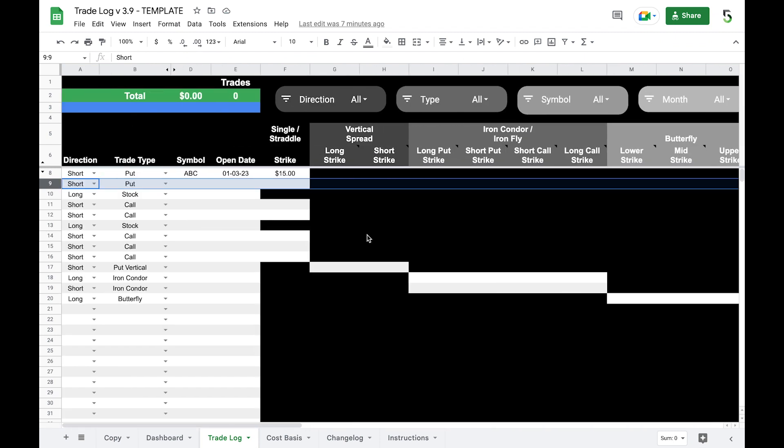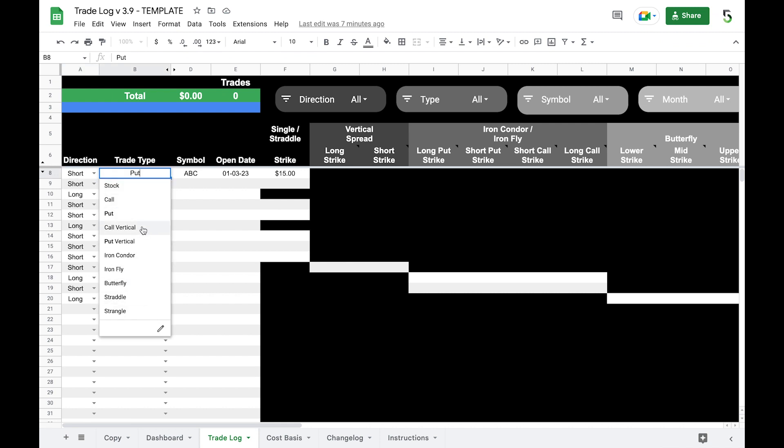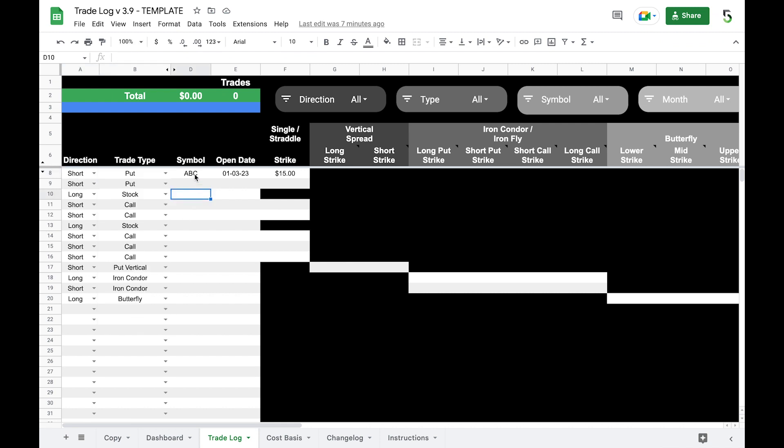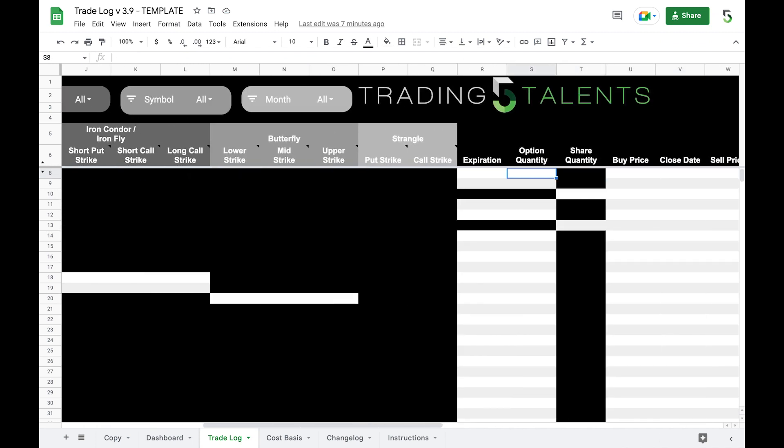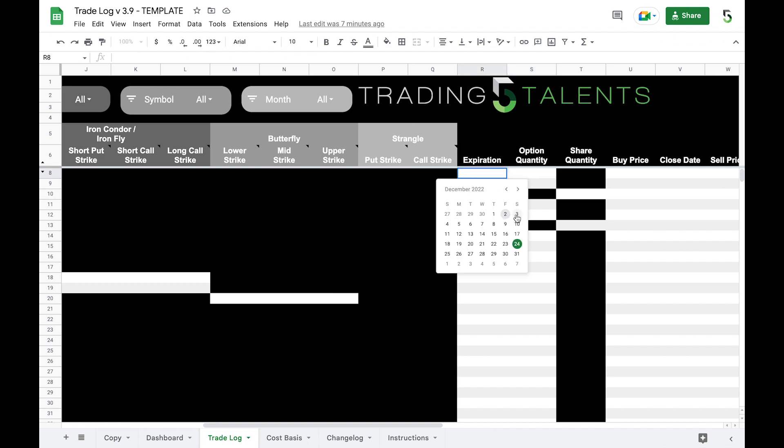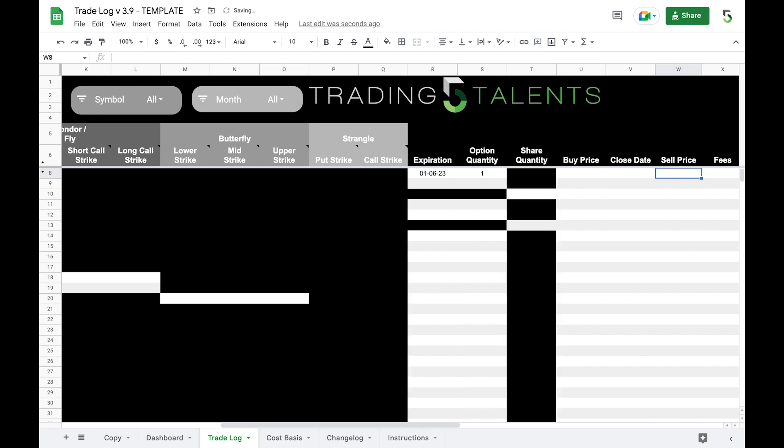Let's start with the wheel strategy. We're gonna do a cash secured put, so this is going to be a short put. These are all the trade types you can select from. We'll use the symbol ABC. Let's say we open it on the 3rd of January of next year at the strike price of $15. The expiration is January 6th, we just did one of these, and we opened it - because it's a cash secured put we are selling it and receiving the premium. Let's say we sell it for 25 cents right there.